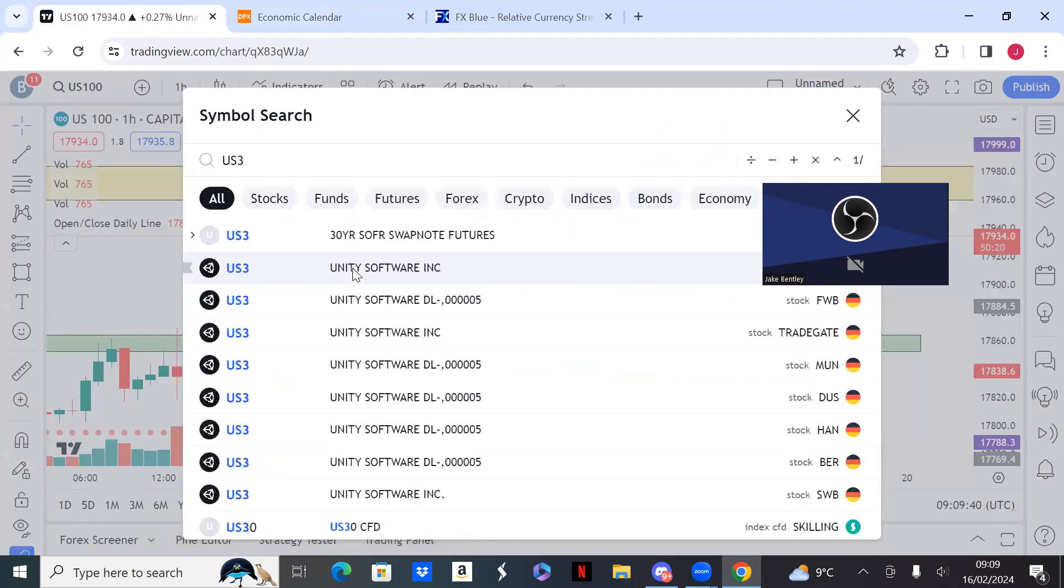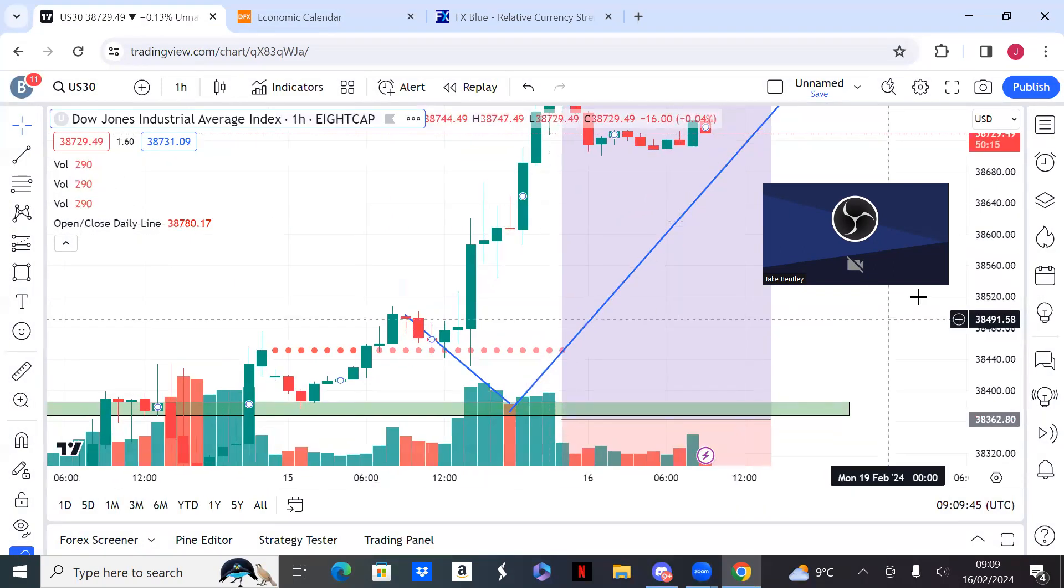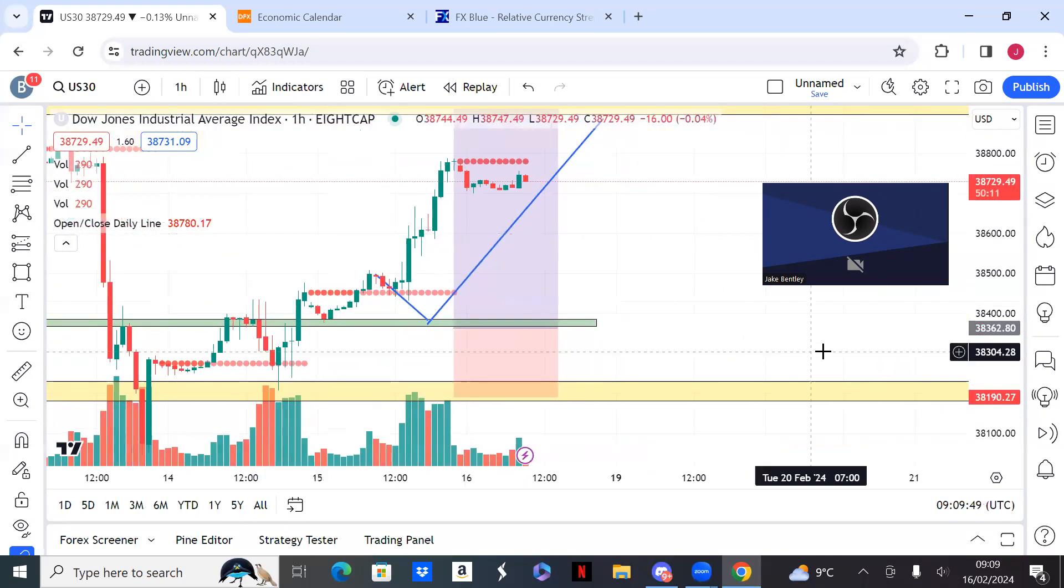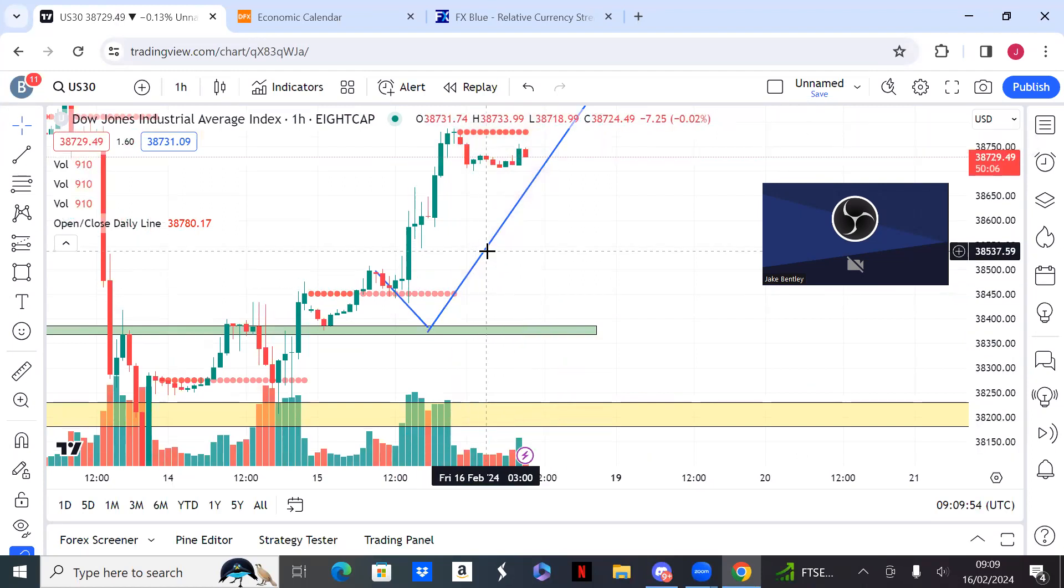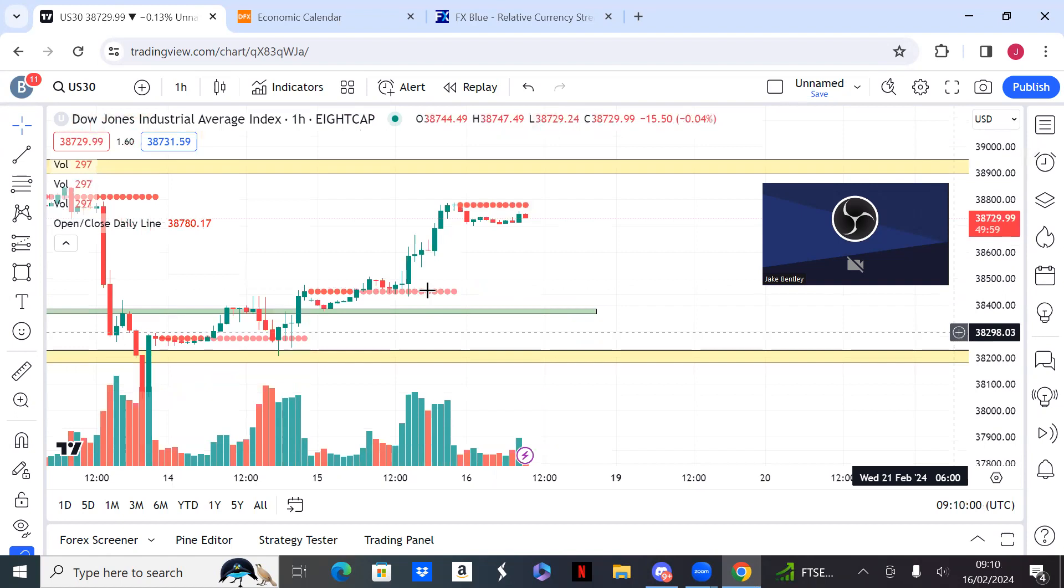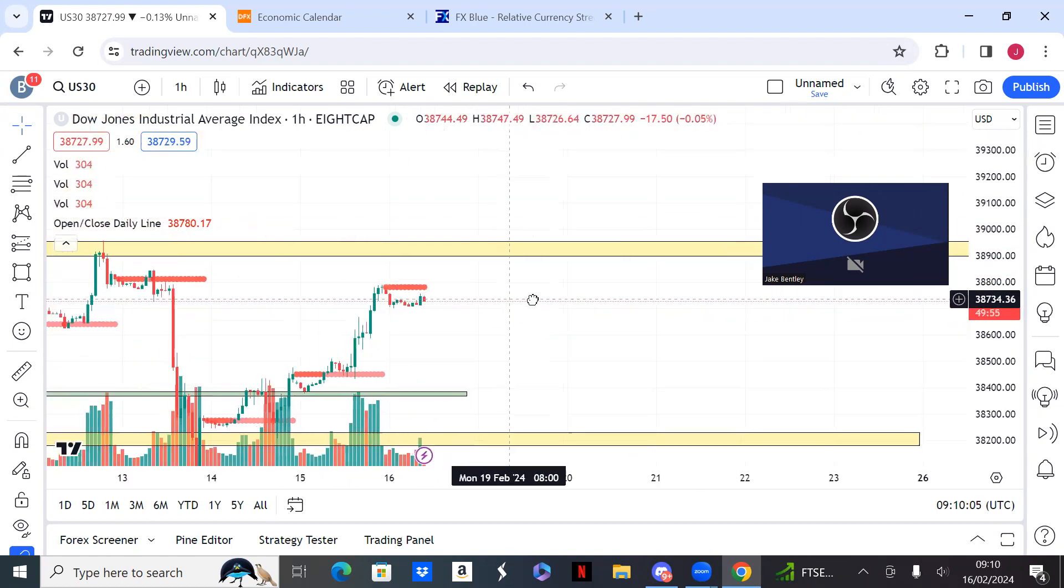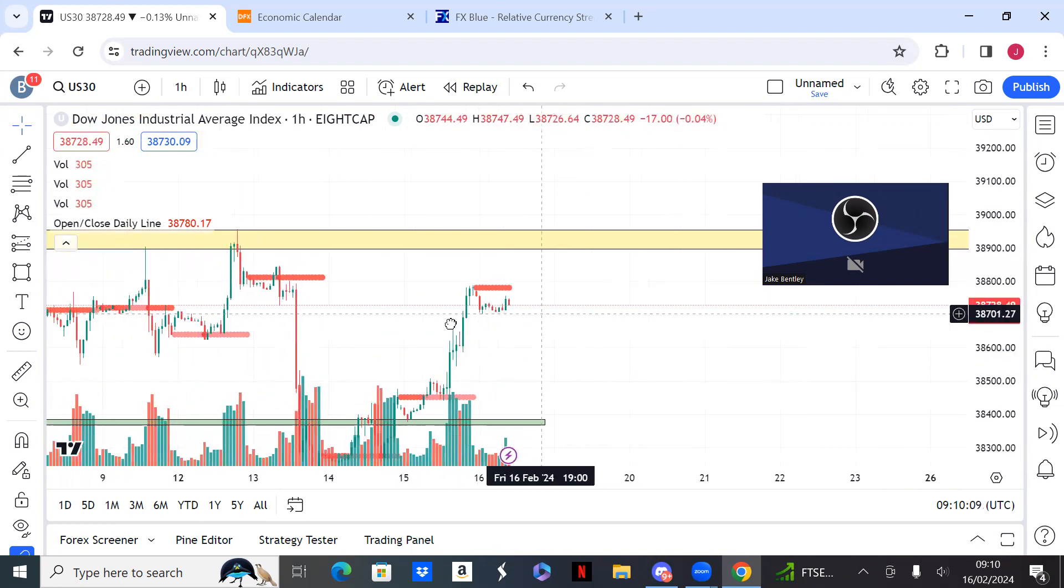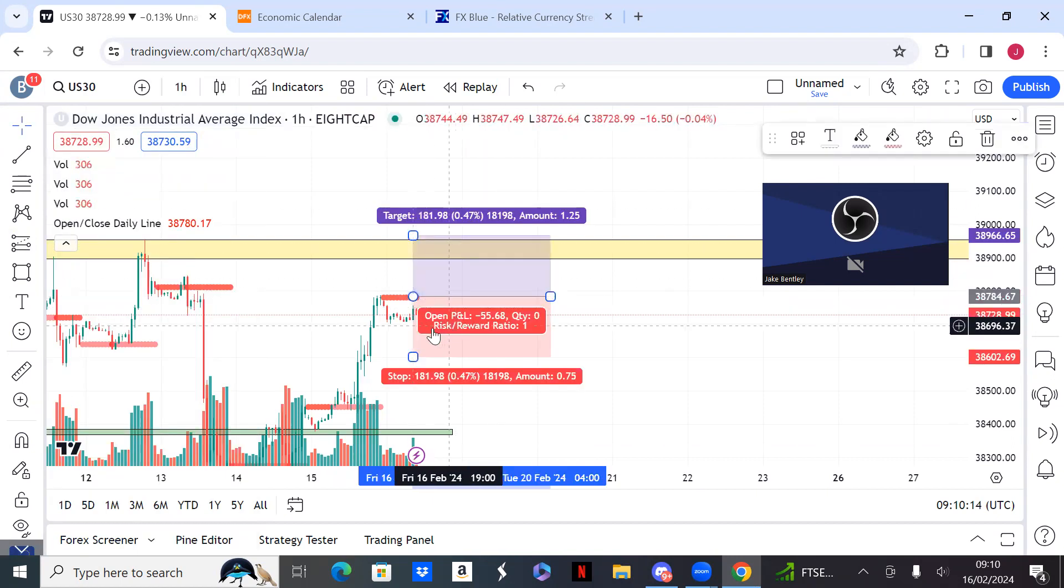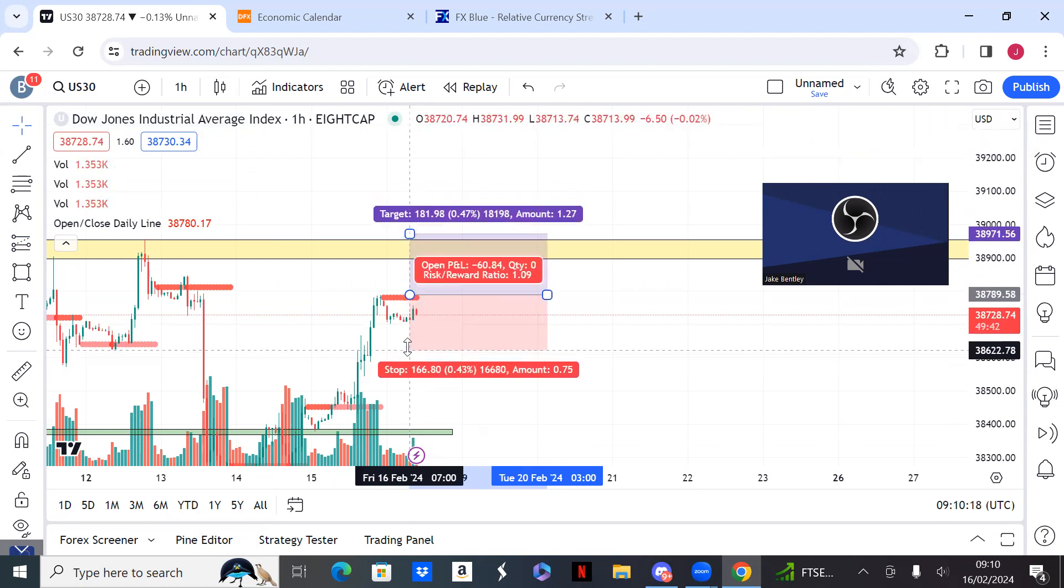US 30 is probably going to be the same setup here. That moved pretty clean yesterday, very clean. Shame we didn't get that on US 100. So the daily close is here. Unlike US 100, it hasn't moved above, so anything breaking the daily close will be good in my book for a long.